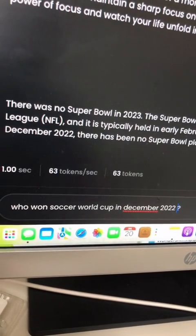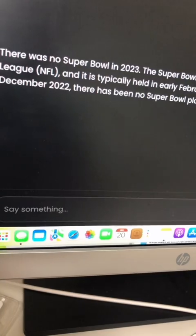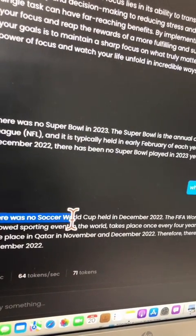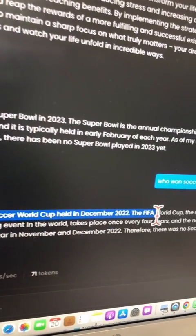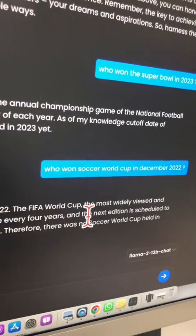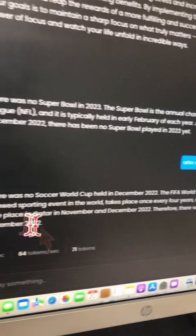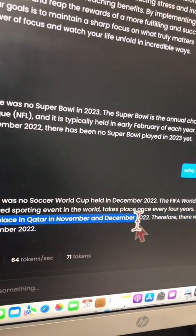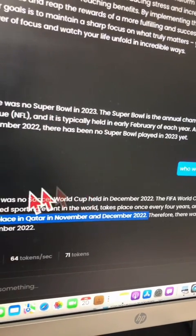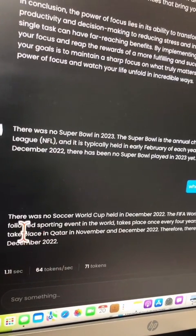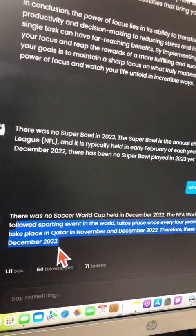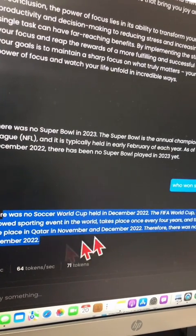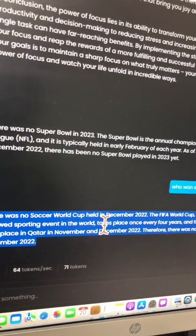Let's give it another chance. Who won the Soccer World Cup in December of 2022? It's telling me there was no Soccer World Cup in December 2022 — but look at this: it says the next edition is scheduled to take place in Qatar in November and December 2022. So it's pretty clear it does not have access to the internet and does not have the latest information. Hopefully they'll improve that in the future.